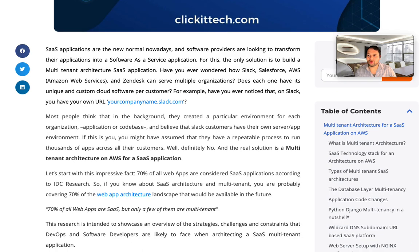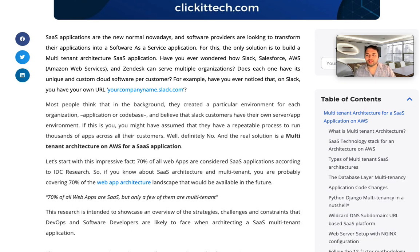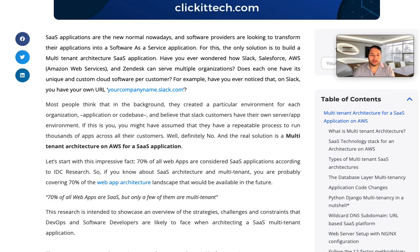First, it talks about how SaaS applications are the new normal. SaaS, if you don't already know, is software as a service, and it's used very commonly by all the major companies — whether it's Slack, Salesforce, Zendesk, or anybody — and everybody has their own custom cloud software per customer. For example, if you are Salesforce and you have different customers you want to provide SaaS solutions to, how do you go about it? Do you put them all on the same database, or how do you actually structure all of that? That's what we're going to be discussing.